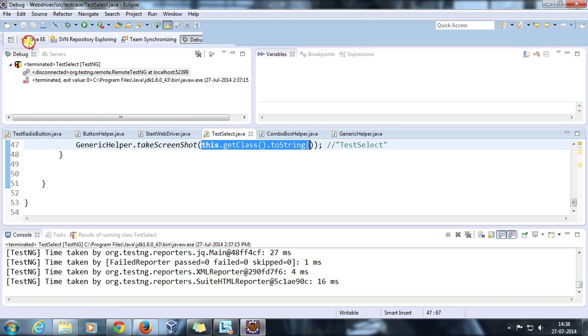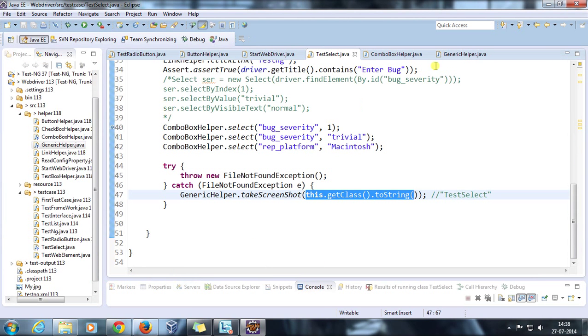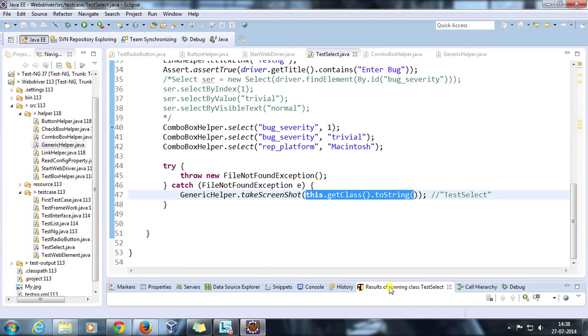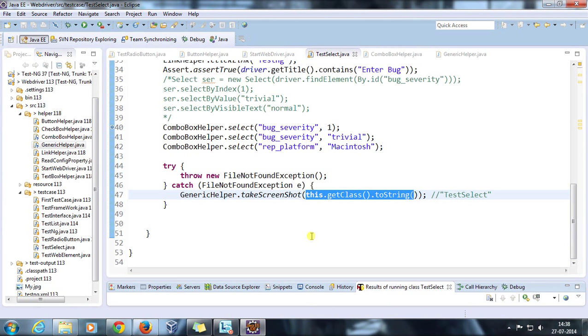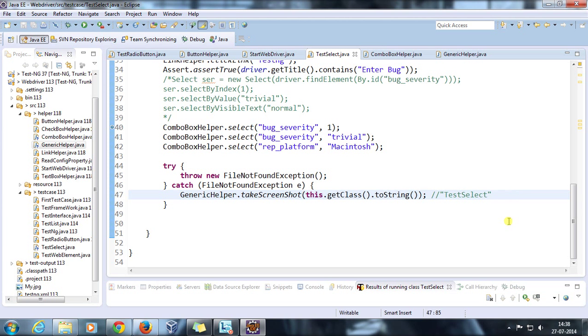But one more thing, if you look at the TestNG console, the test case has been passed. Ideally when an exception is generated, that means there is some problem with the test case and ideally our test case should get failed. The reason why it got passed is because we have handled the exception.